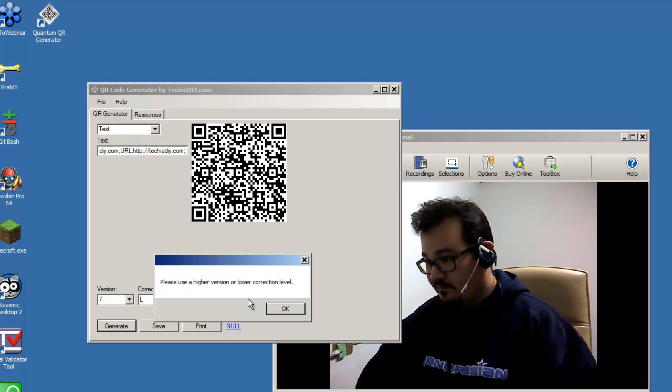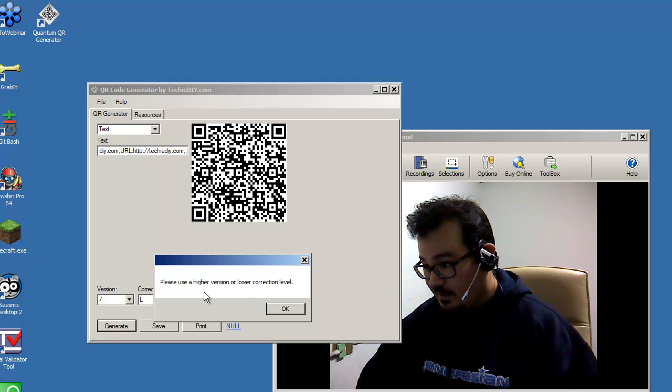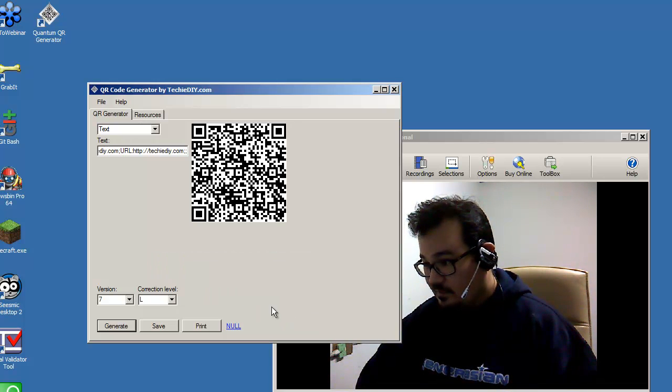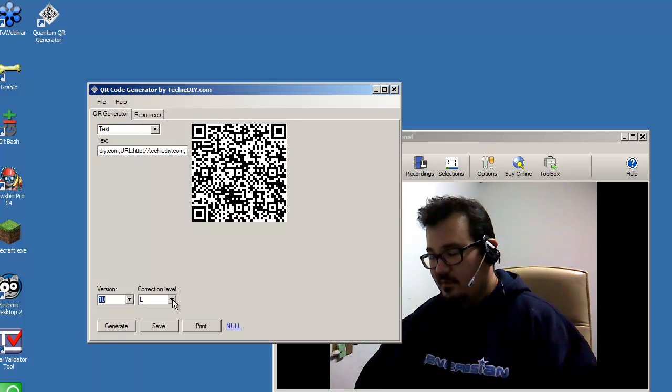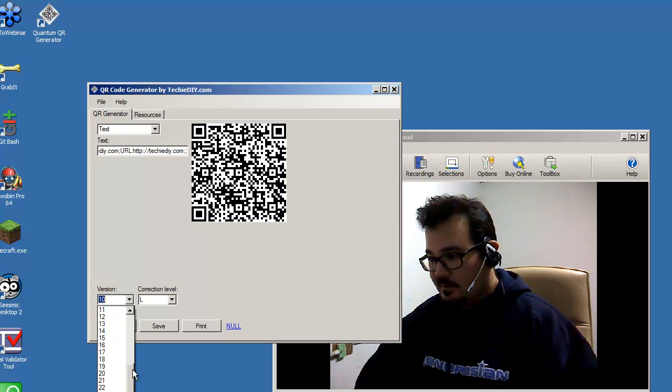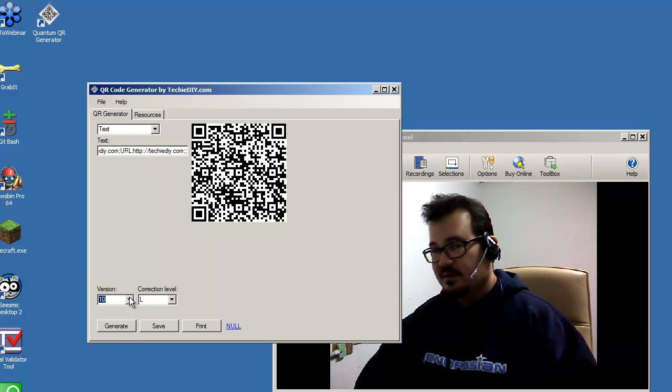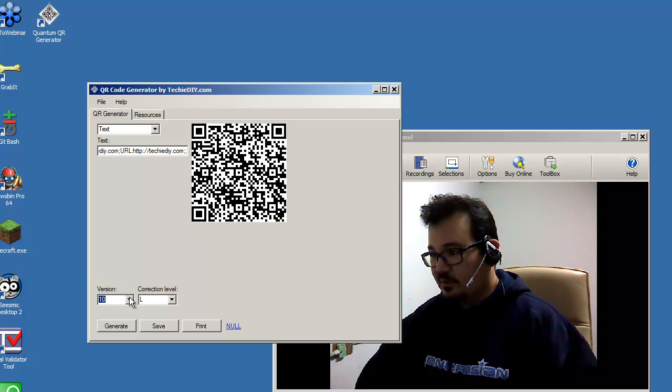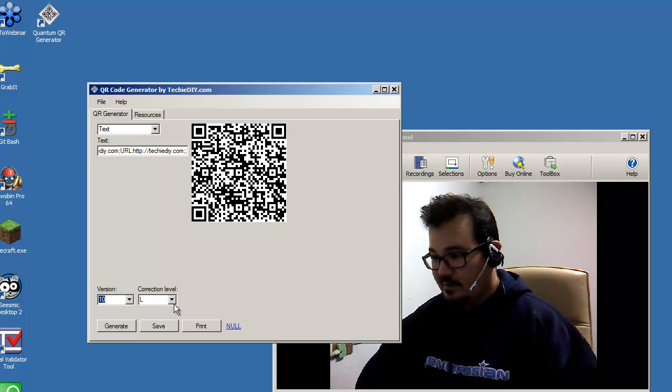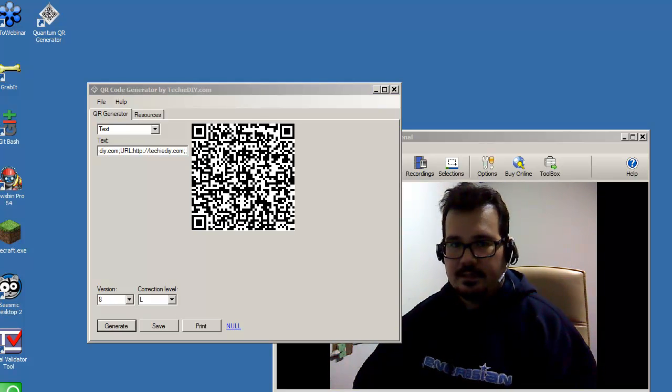And I'll generate a code. Okay, it's a lot of information so I need to use a higher version number or a lower correction level. By the way, I probably should explain what these do.